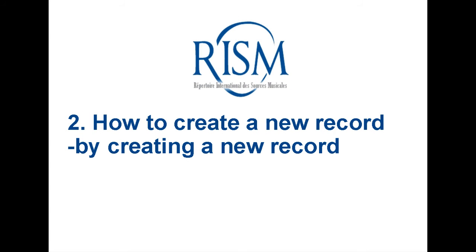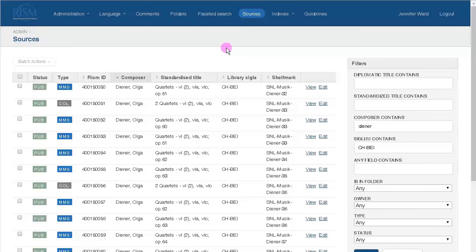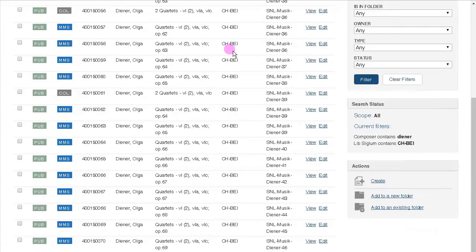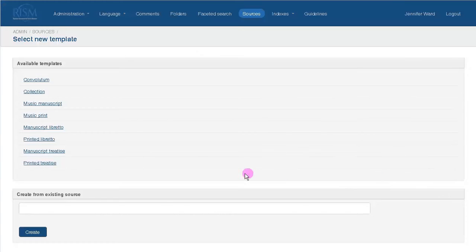The second way to start a new record is to create a completely new record from scratch. This is linked on the main sources page under Create. You're taken to a page where you can select what template you want to use based on the source in hand.